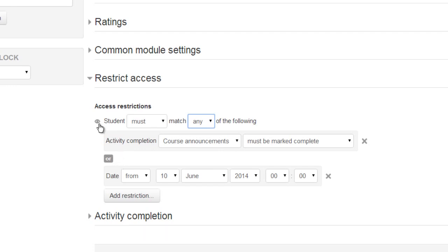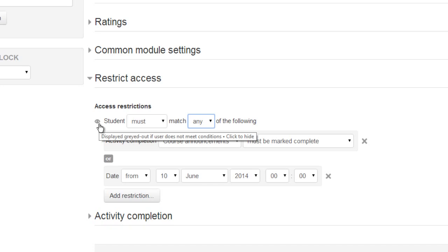To hide the forum completely on the course page we click the eye icon. If the eye is open then students will see a message telling them what to do to access the forum.